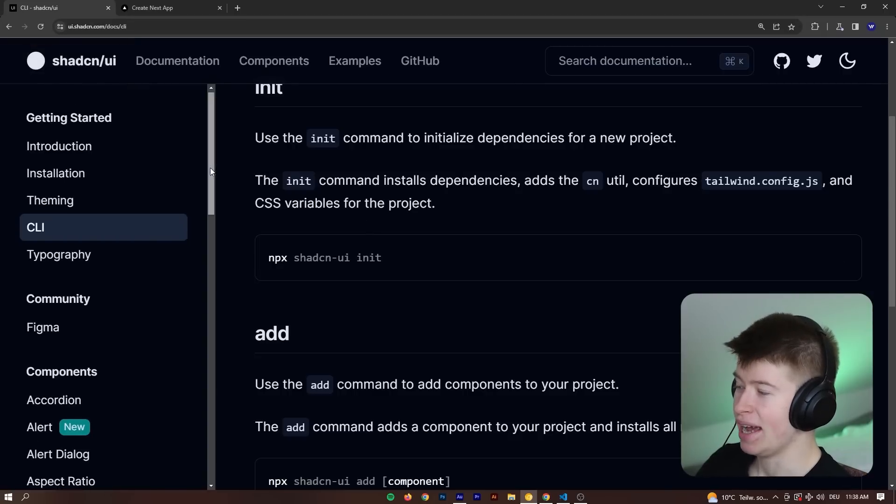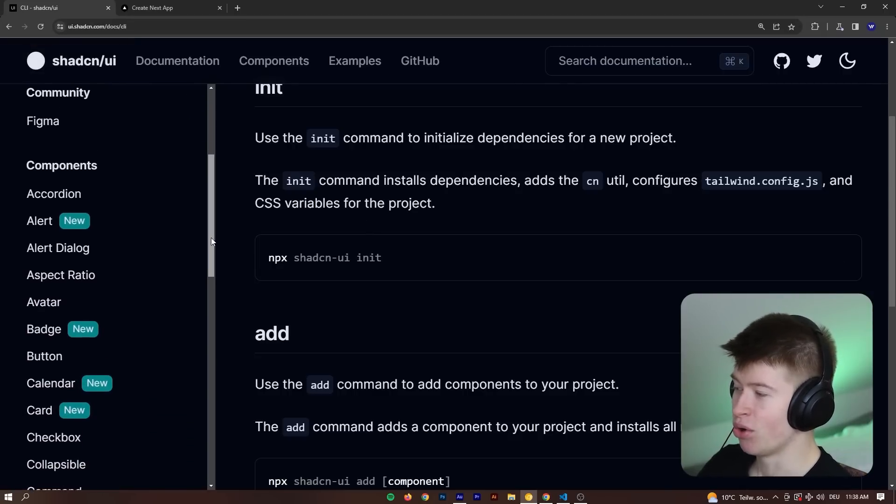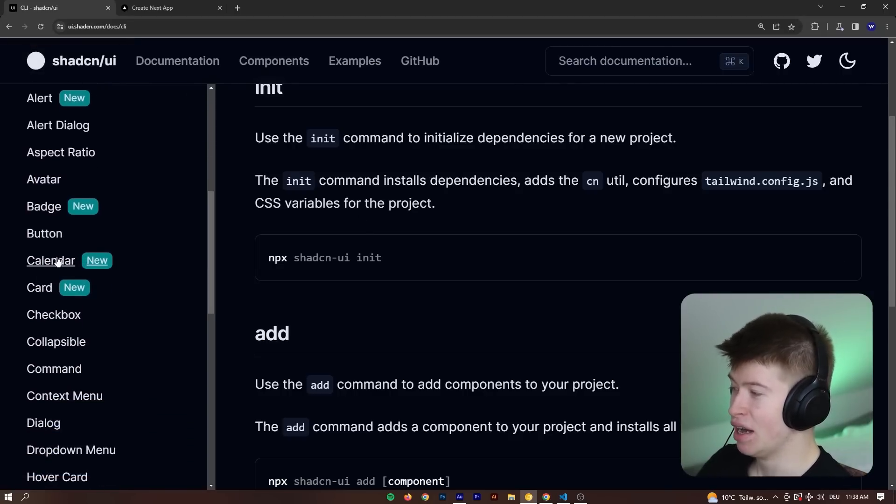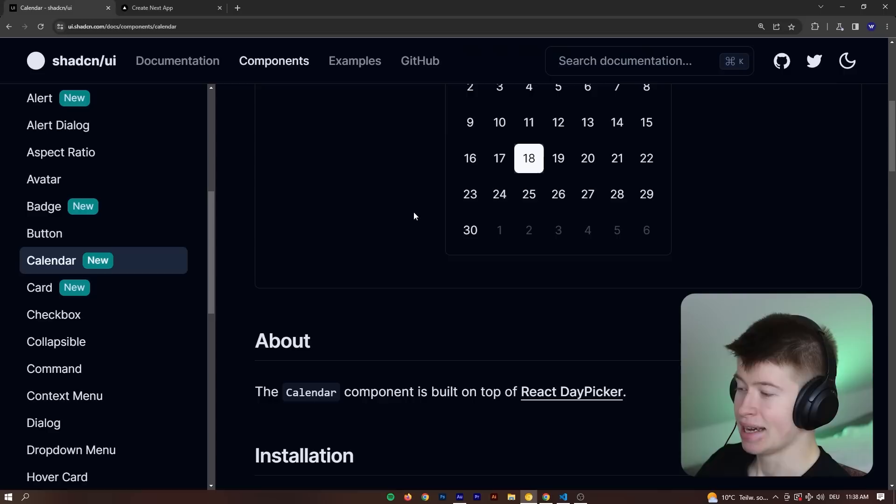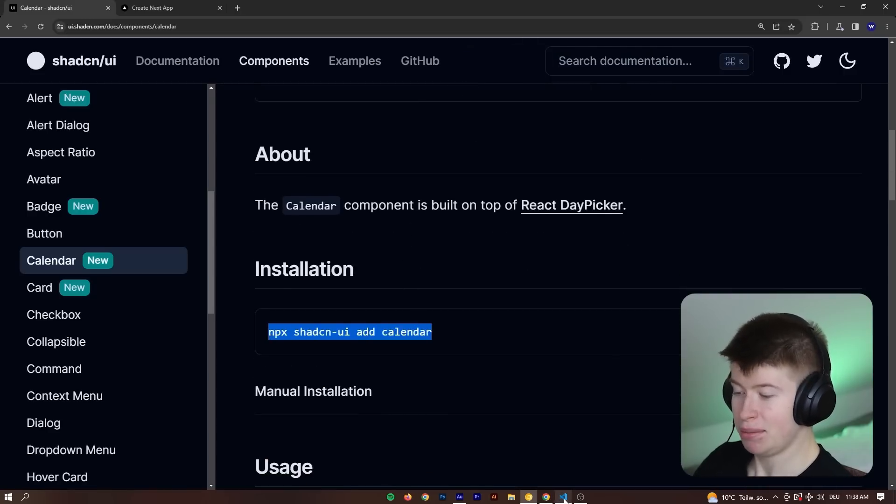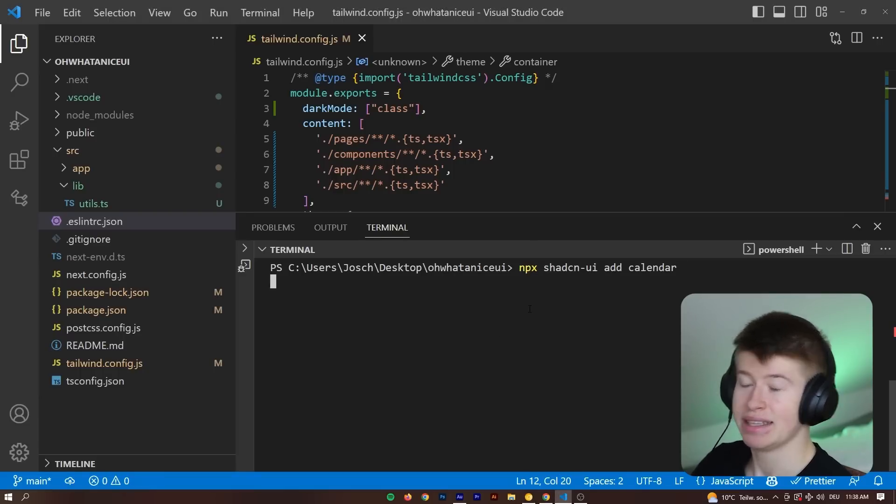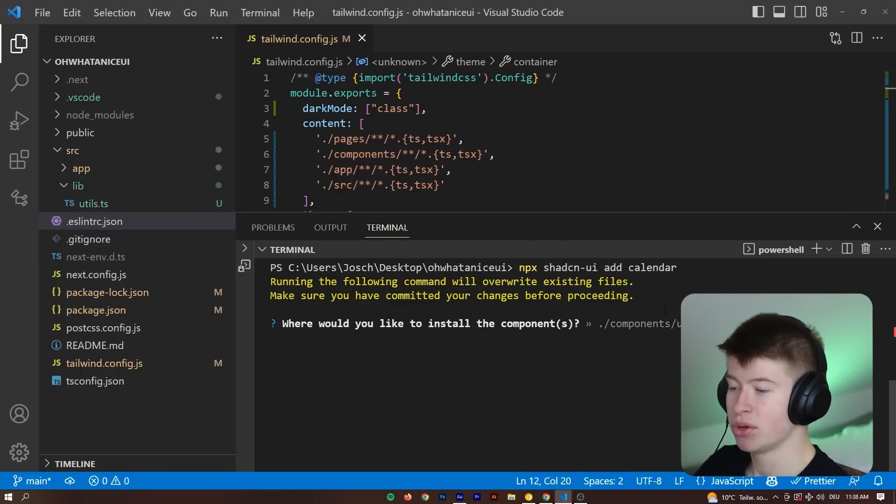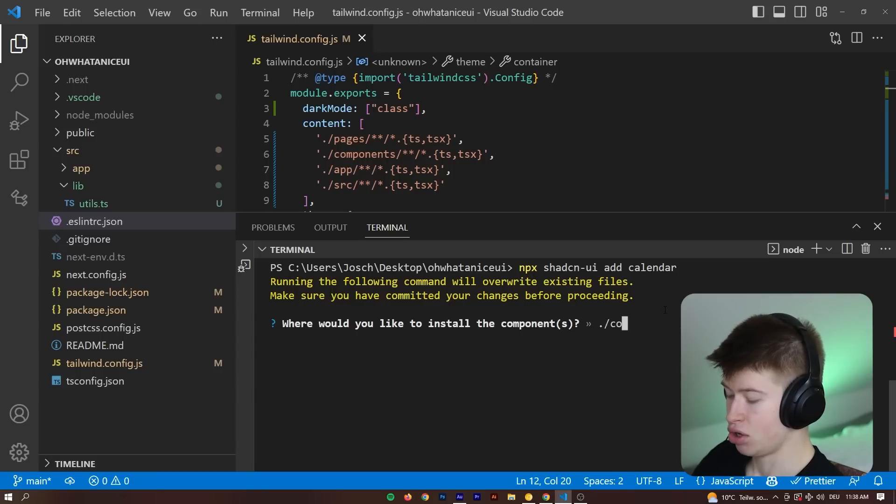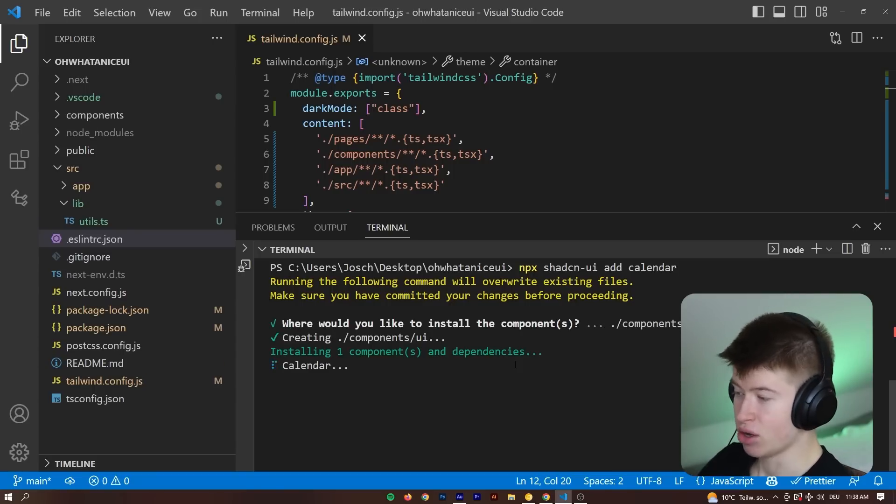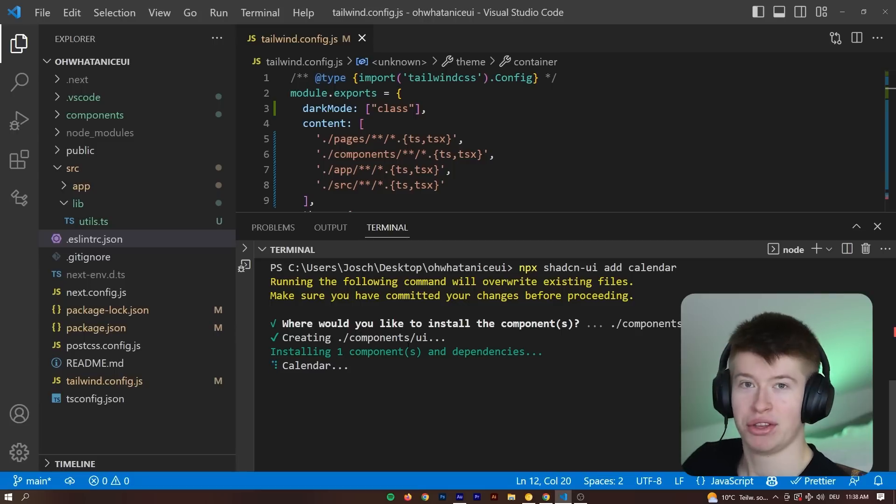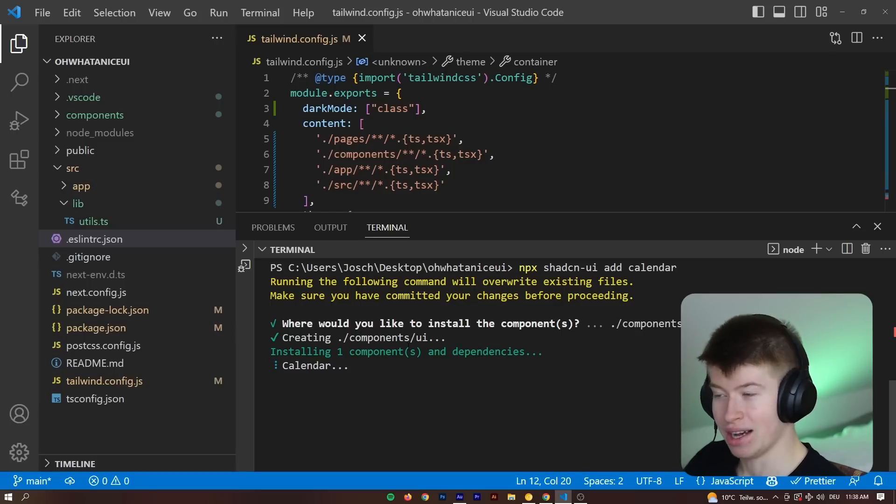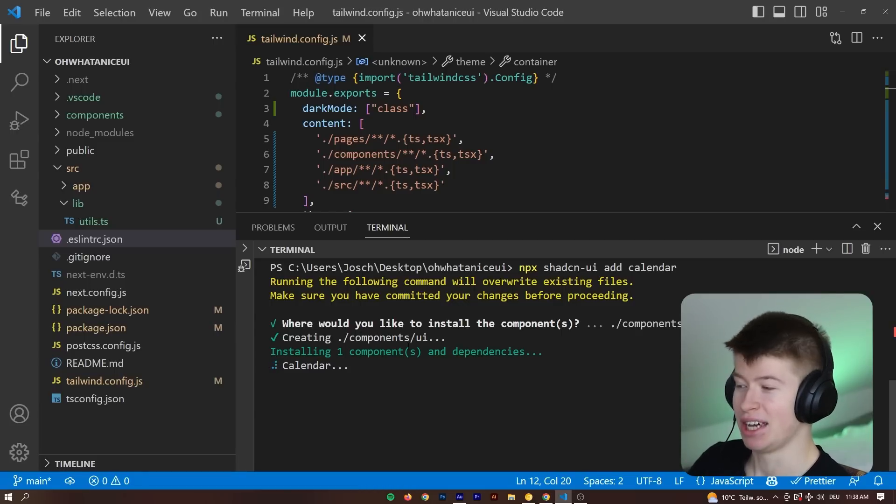We can go to any component that we want added to our application. For example, let's say we like the calendar. What we can do is copy the npx command, go into our command line, paste it, hit enter. And that's going to ask us where we want to install this component. I'm going to say dot slash components slash UI as already suggested by the command. And that's going to create the complete component for us, ready to use in our application.